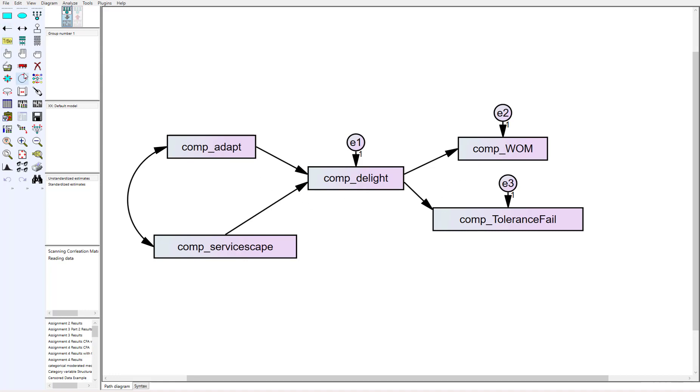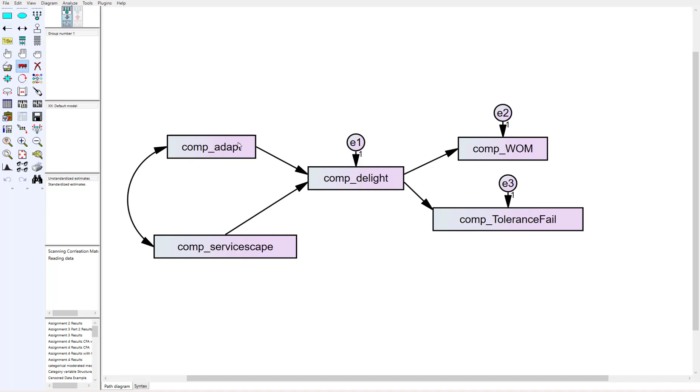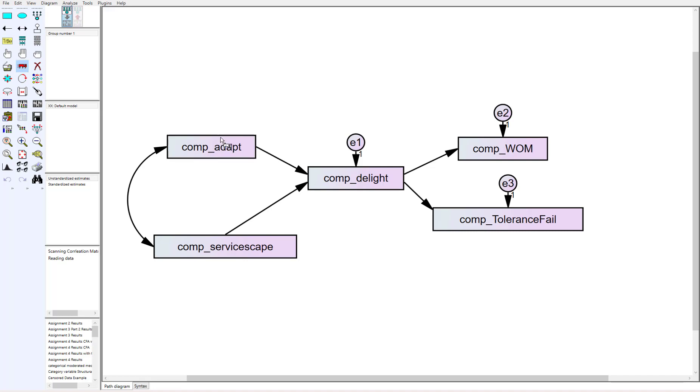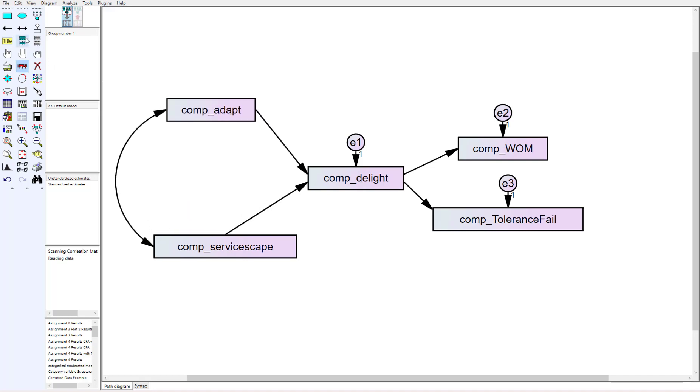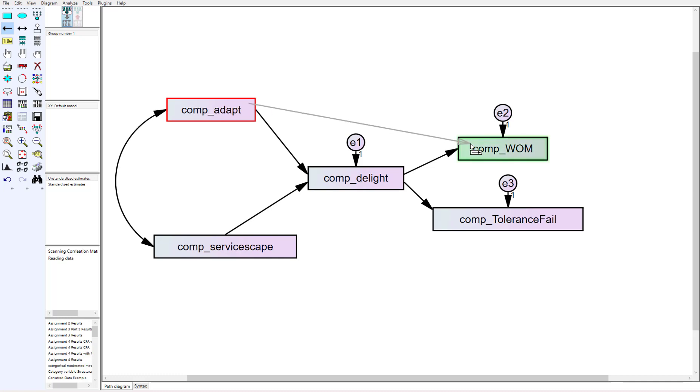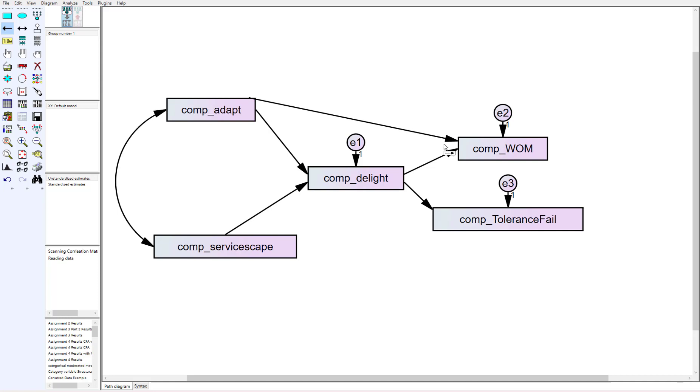To do that, we first need to add the direct effect because we don't want to piecemeal our mediation test and just look at the indirect effect. We want to look at the indirect effect in the presence of the direct effect as well. So we need to add a direct effect from adapt to positive word-of-mouth.